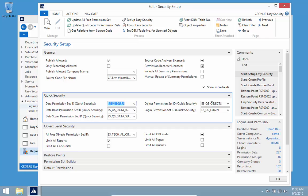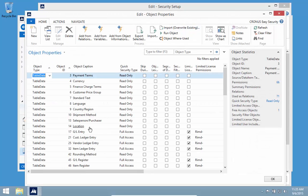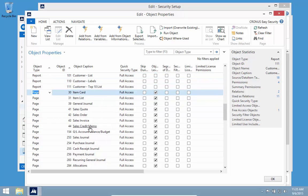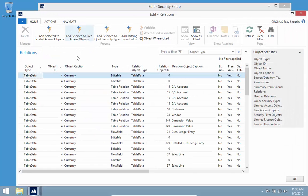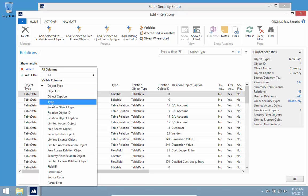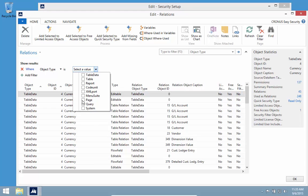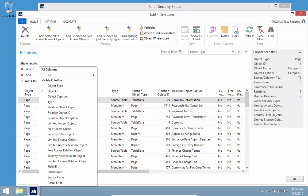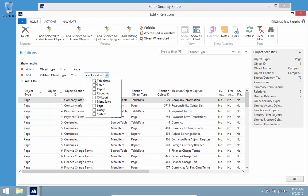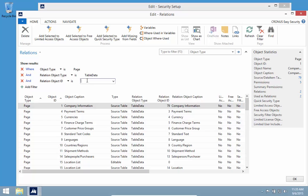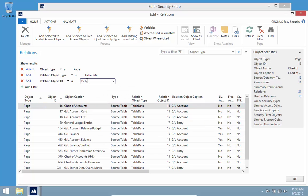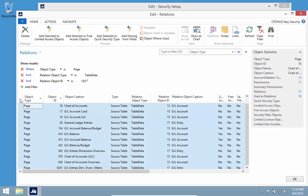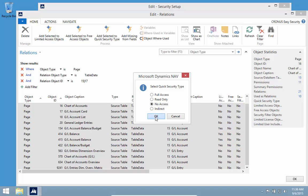The other part is controlling the objects. I can go into object properties and look at my pages. Everything is currently marked with full access. But I can use our relations, the source code analysis, and say I want to look at pages that have relation to table data, specifically my GL accounts or GL entries. I can see all the pages in the system that have access to these places, and I don't want people to normally get in there. So I want to add them to Quick Security type of no access.